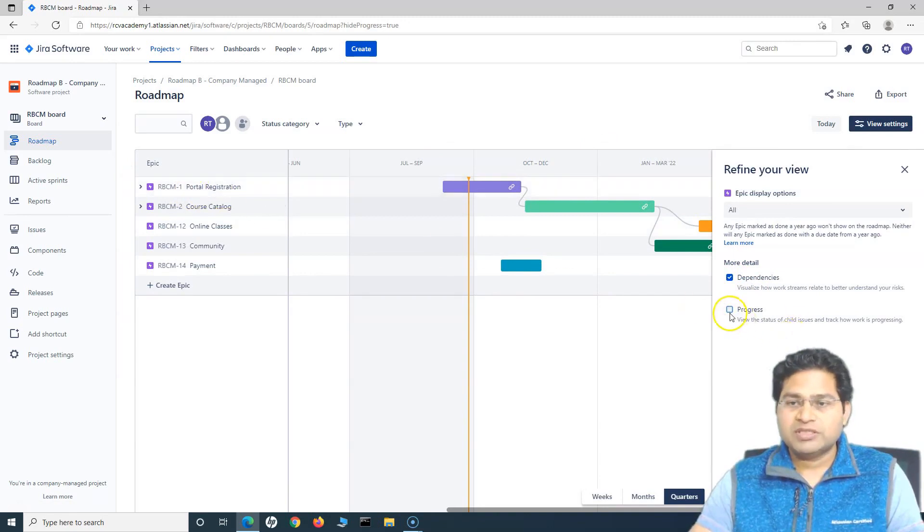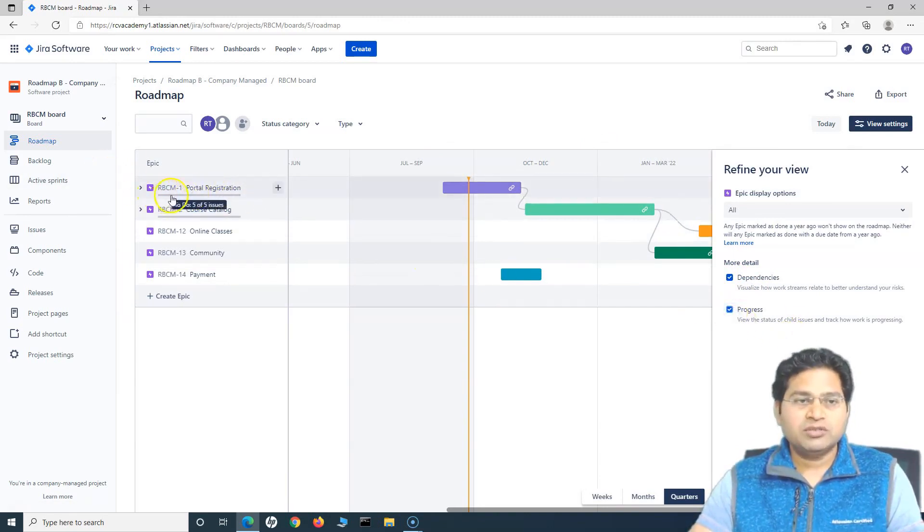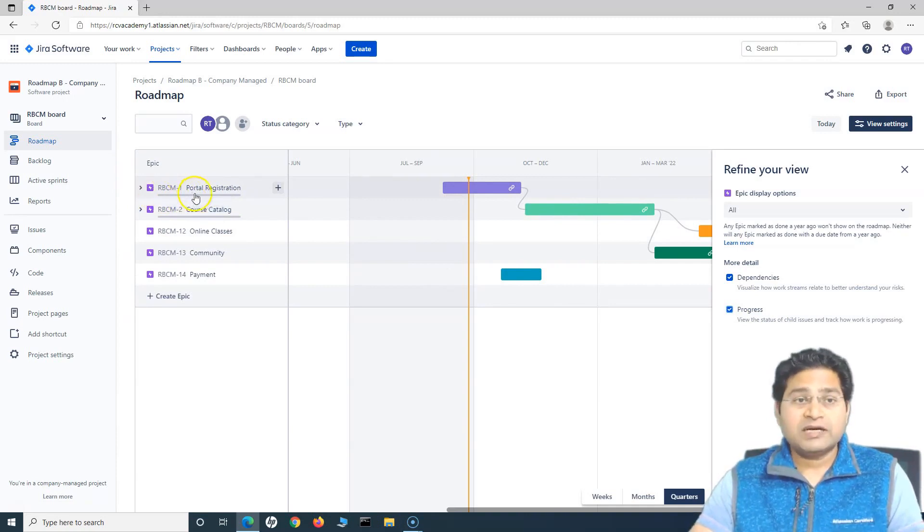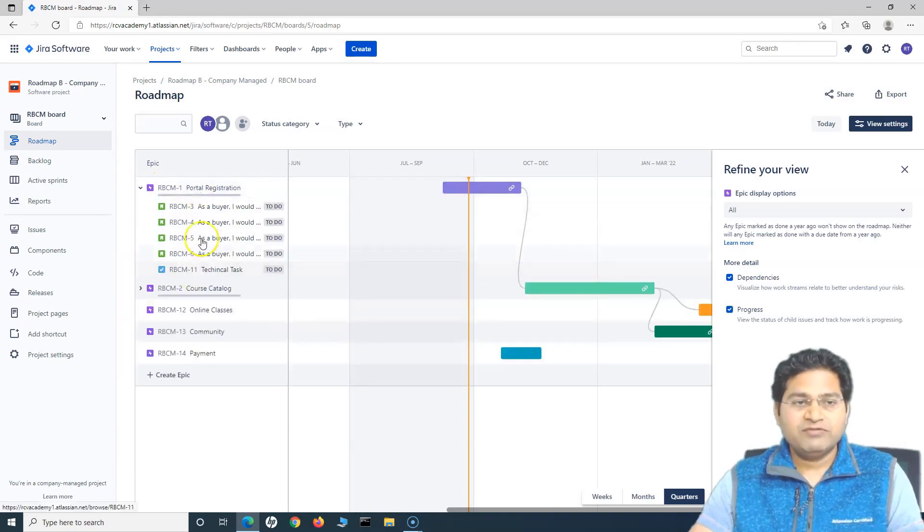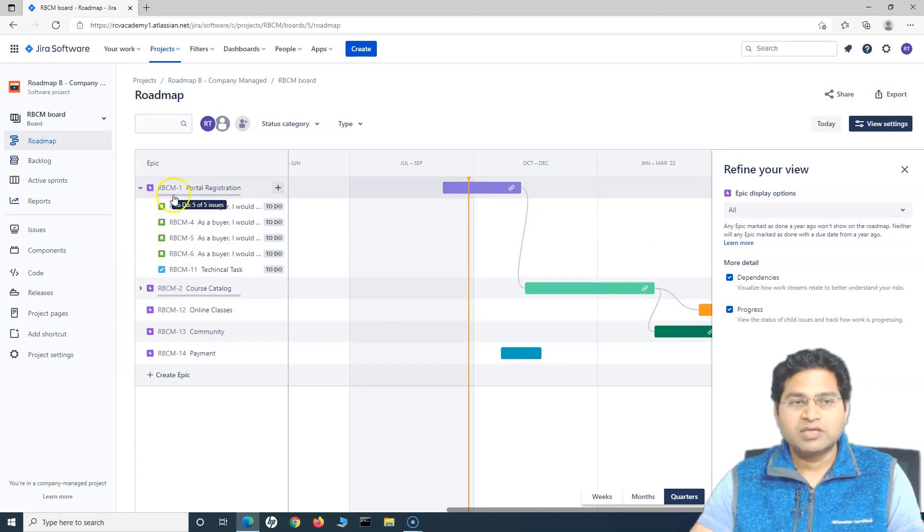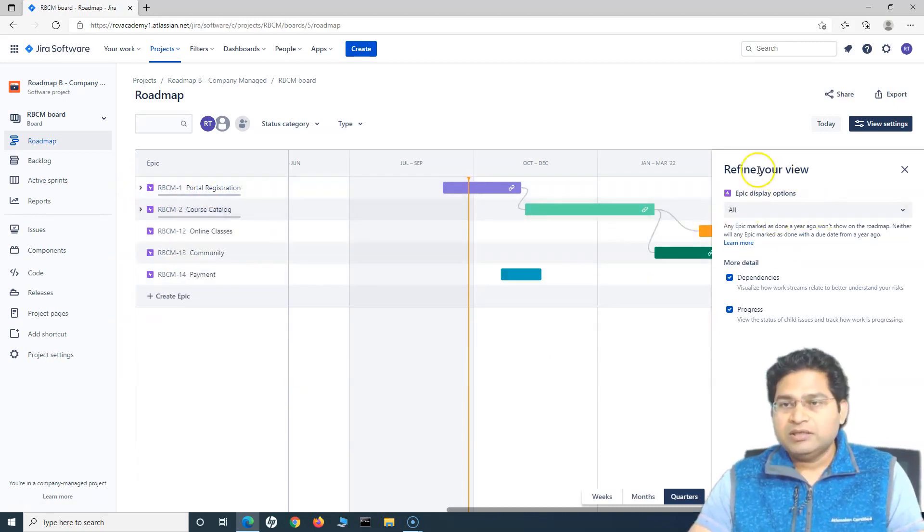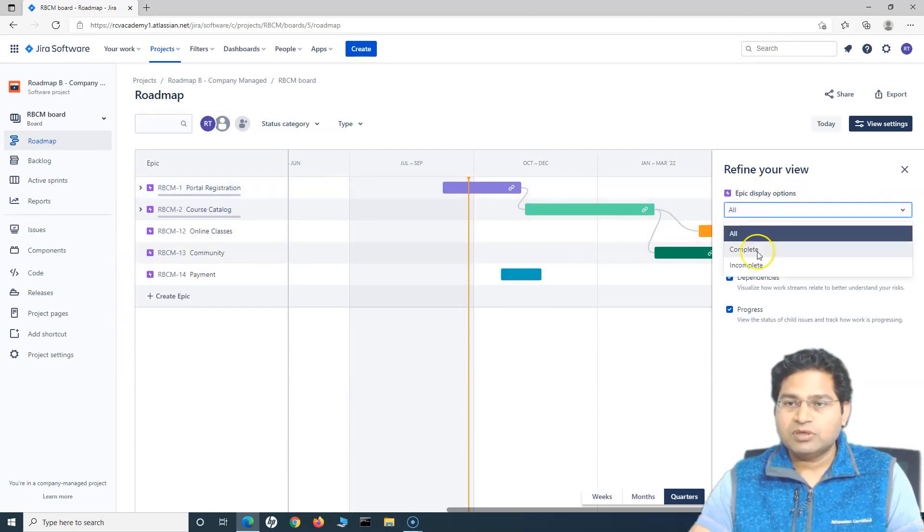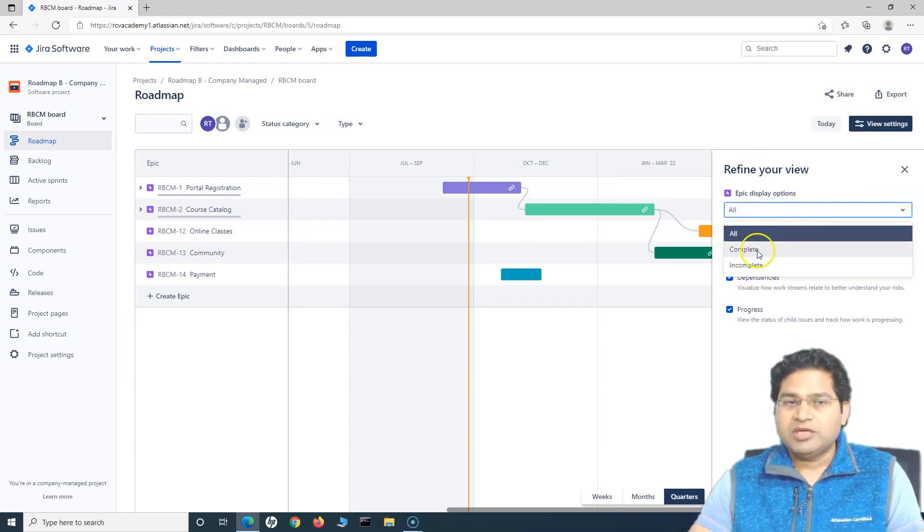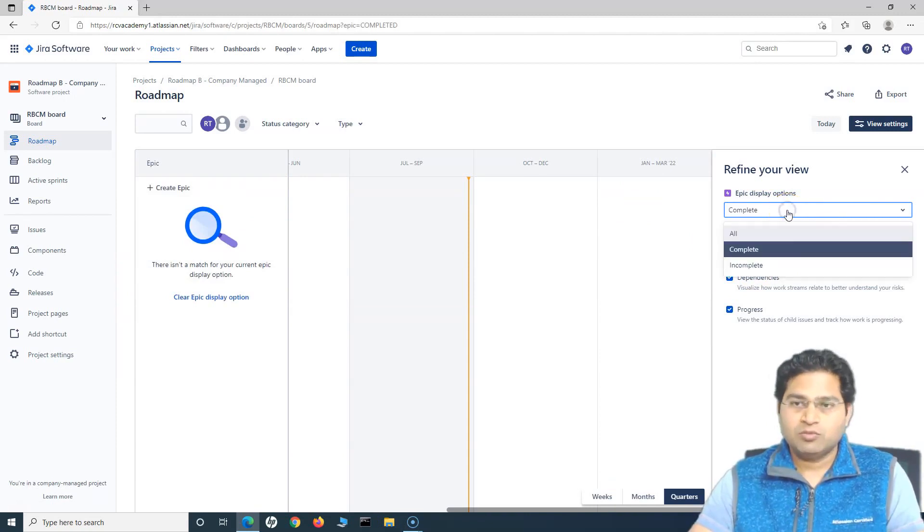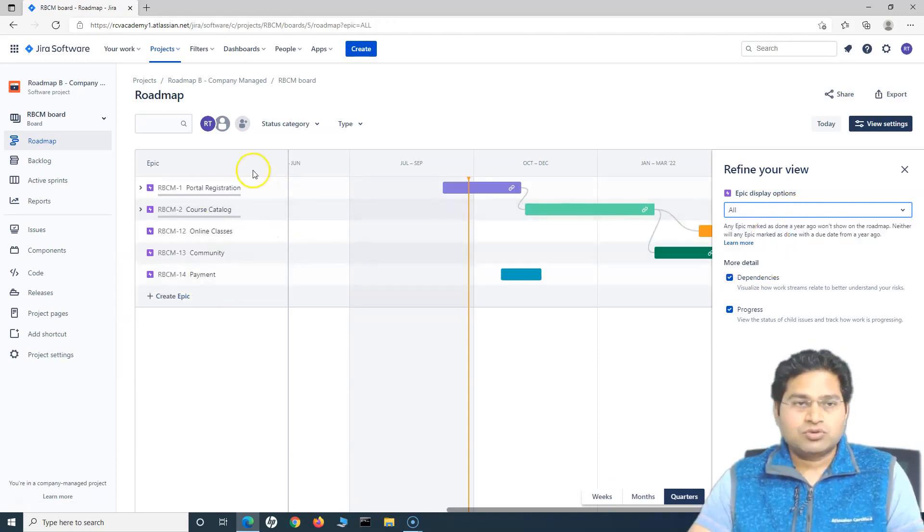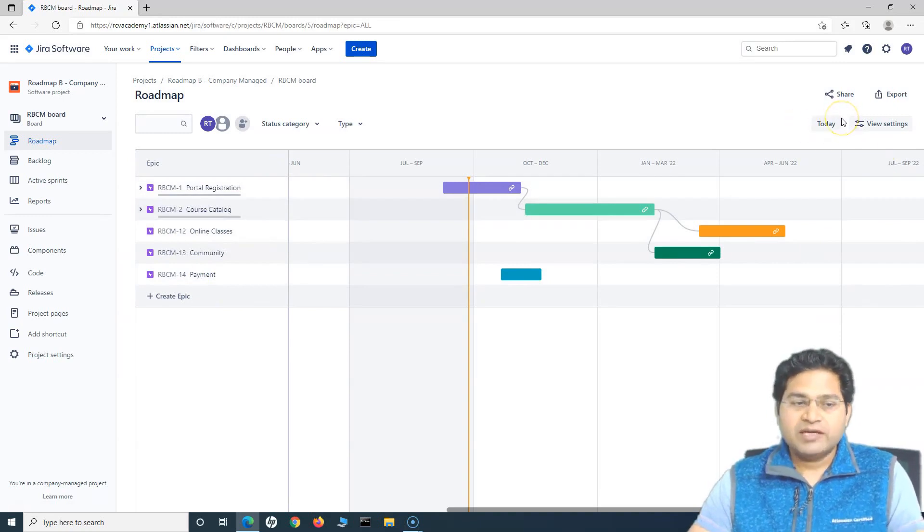So here if you see if progress is checked, you will see the progress of the statuses or the issues that are happening within this particular epic. If say for example, there are five issues below that, half of them are complete, you will see the color coding of this progress bar happens accordingly. And then in the refine view, you have epic display option. You can choose either complete, all, or incomplete. So if I say complete, there are no epics that are completed, so it won't display anything. So I'll choose all. This is some of the filter options. Then in order to share this whole roadmap, you have this share button.